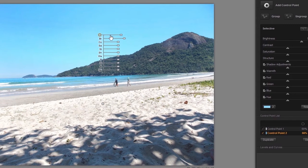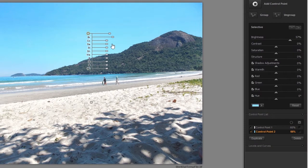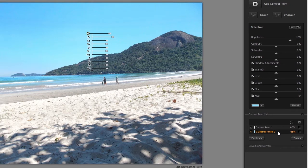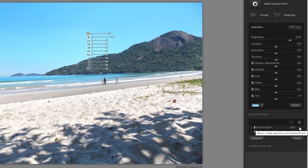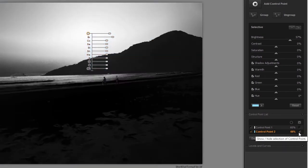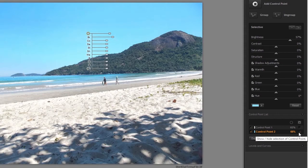If I click on the control point list at the right, I can see my two control points: control point 1 and control point 2. I am also able to see the mask that Viveza has made, by clicking on Show/Hide selection of control point at the right of a control point. This is the selection for the sand, and this is the selection for the sky. We will continue the exploration of control points with the next image.